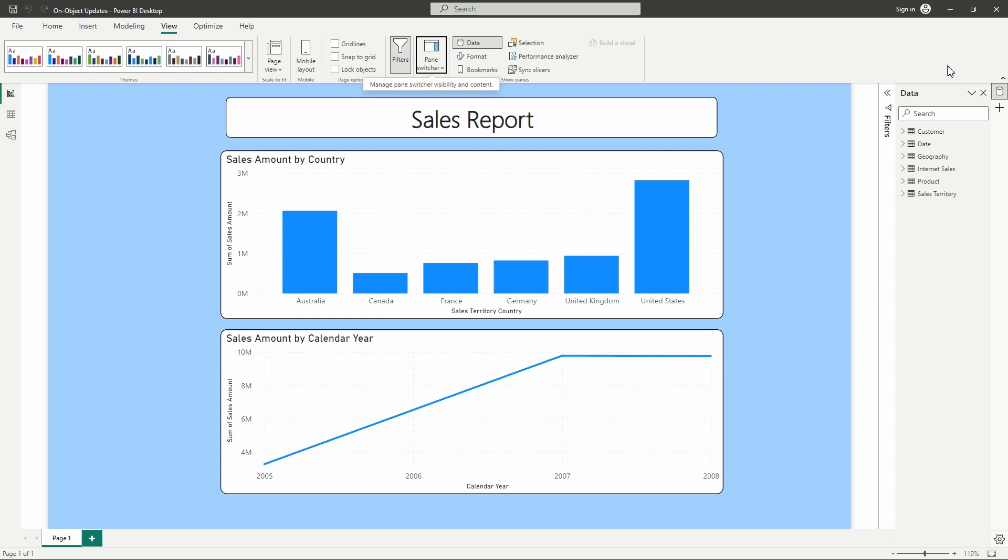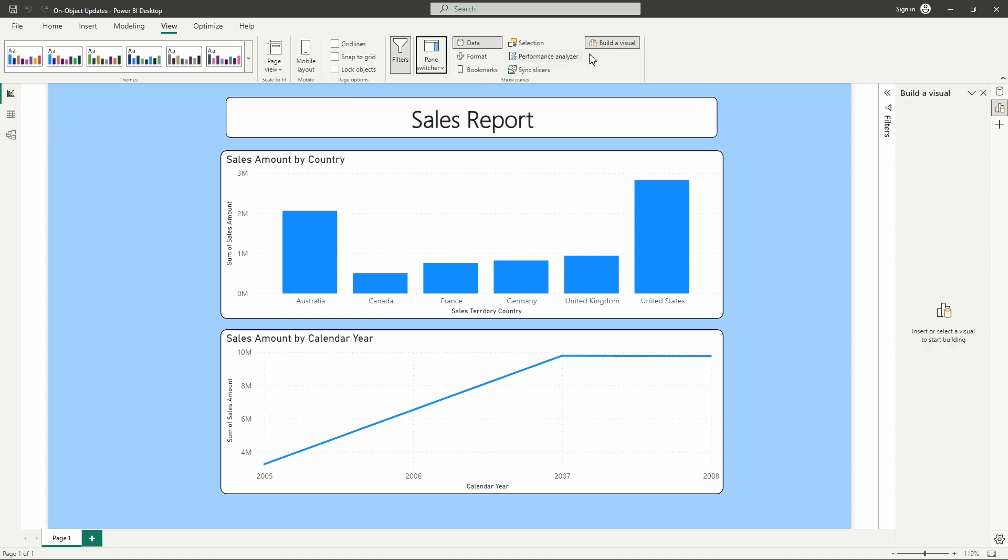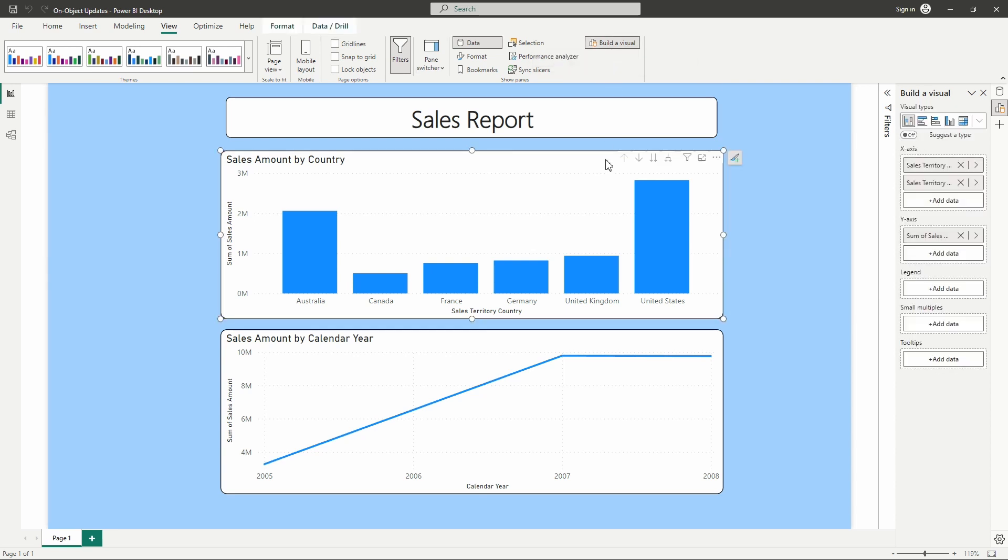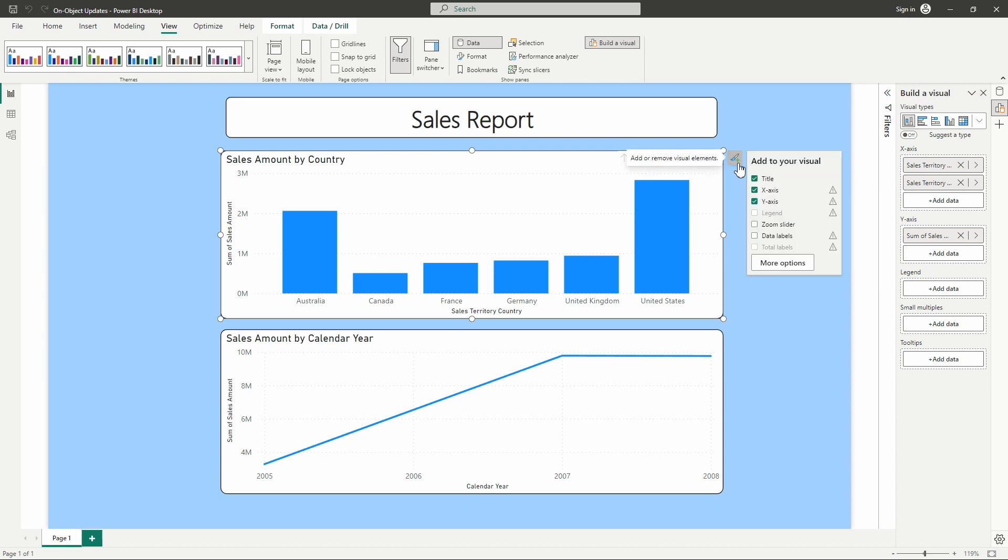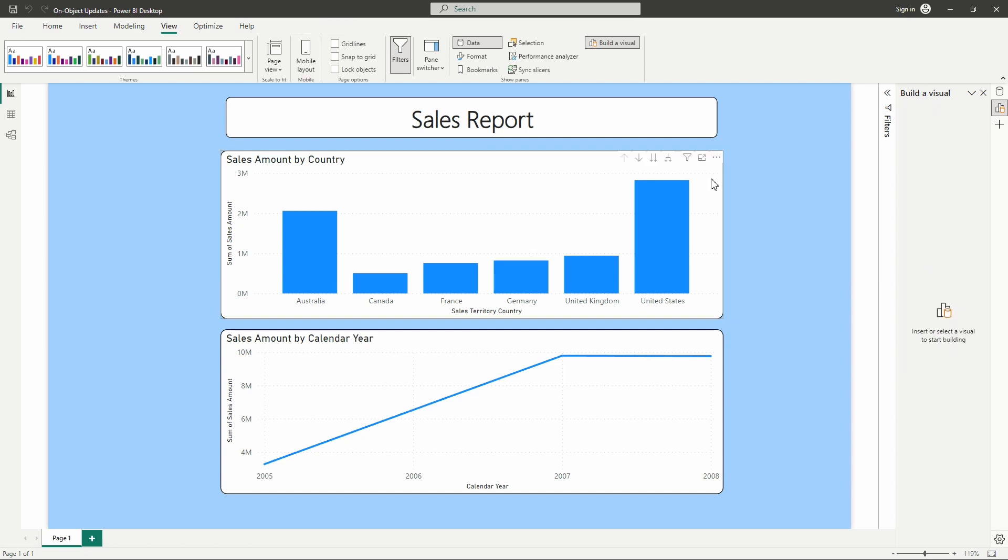Now in order to get that build a visual, that visualization pane back that we know and we're used to, that's what we see right here. It's currently grayed out. What we can do is we can select move build a visual to our visualizations pane. Now the other way that we could have grabbed access to that is by selecting a visual and then we'll see here on the right hand side of the visual we have the ability to hit this icon here to add or remove visual elements. This is going to allow us to modify certain things here on the visual itself like data labels, the X and the Y axis, the title. So we've now added the build a visual pane back into our pane switcher over here on the right.